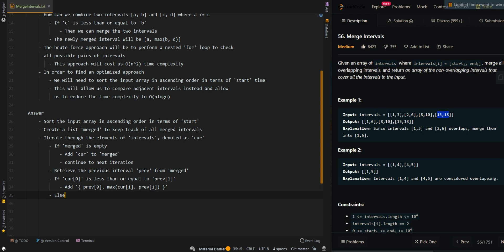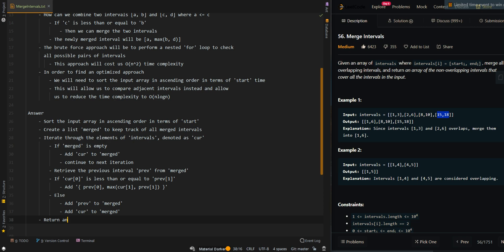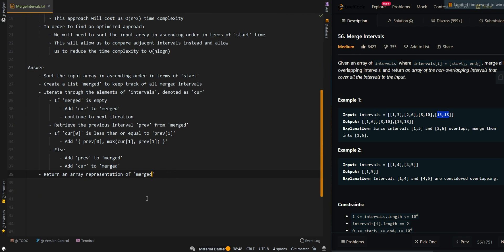If we cannot merge them, then we're just going to add the previous back to the merged intervals and add the current to merged as well. Then we can return an array representation of merged, because the output needs to be an array.